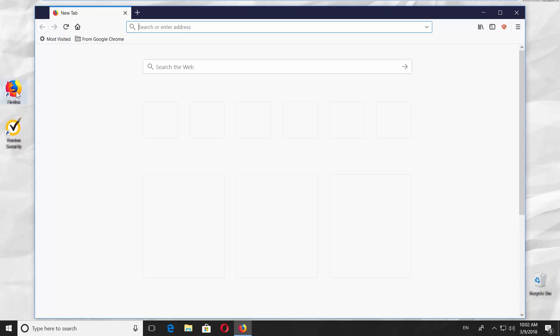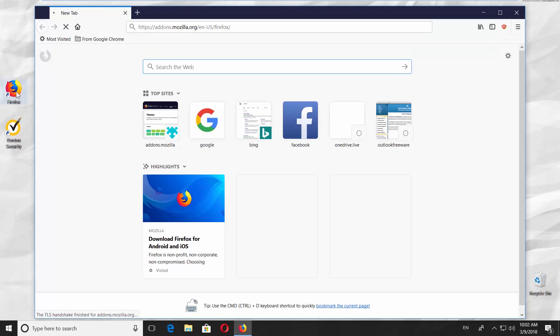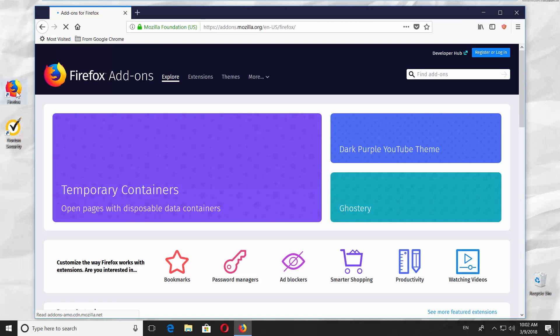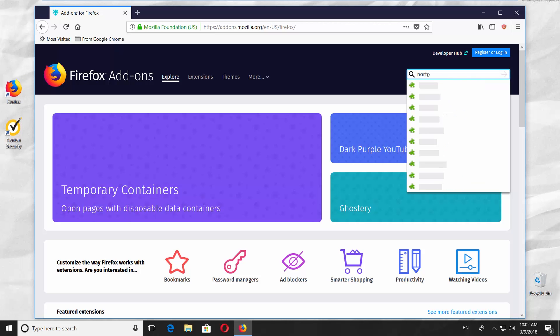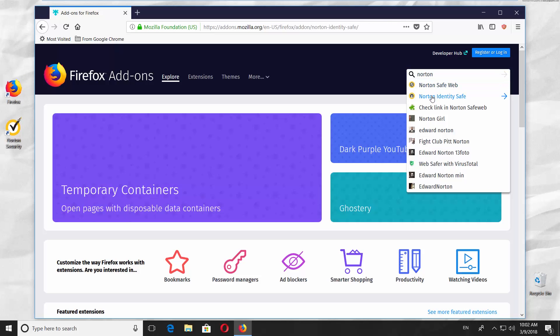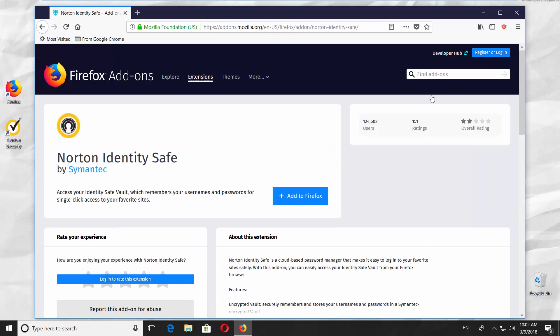Open Mozilla Firefox. Paste the link you can find in the description box down below. Type Norton in the search line and choose Norton Identity Safe from the list.